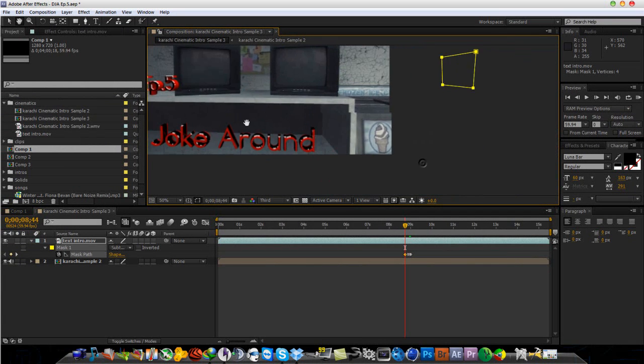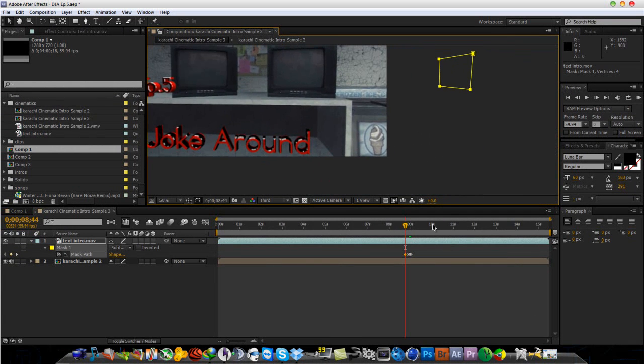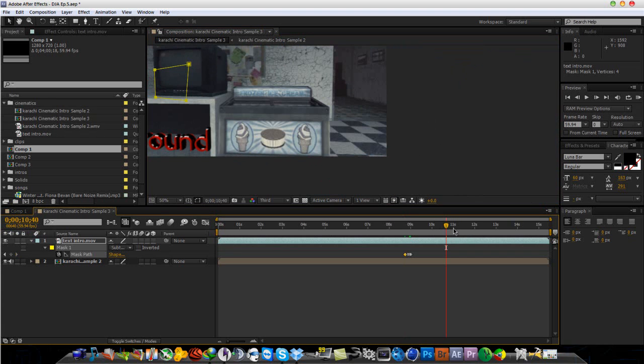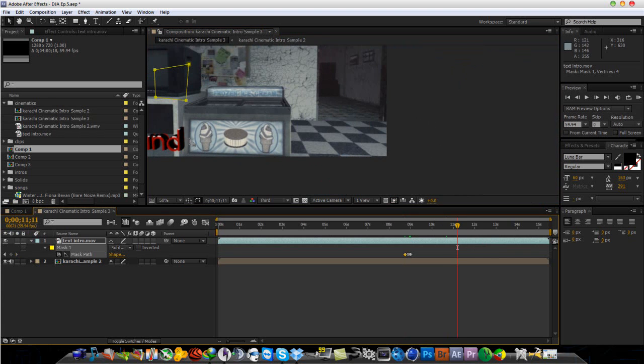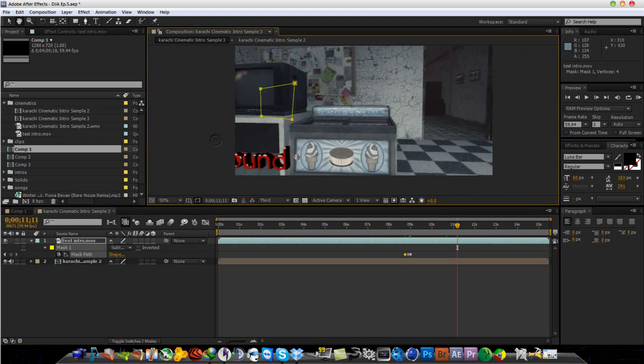And you could do multiple masks on this because if you see here, if I go forward, this bottom part or the bottom text is doing the same thing.